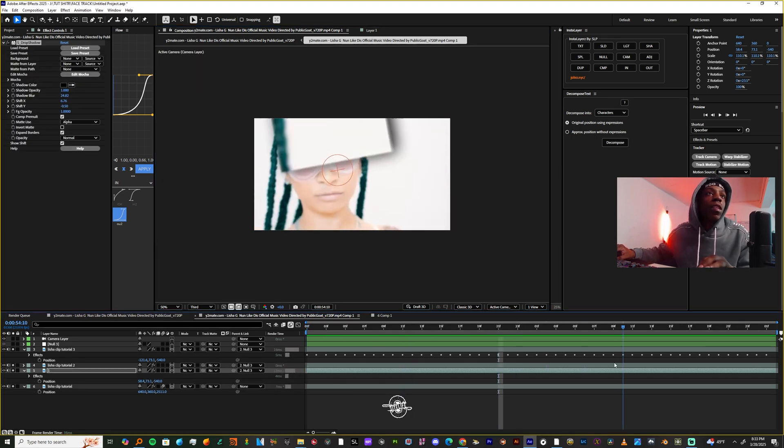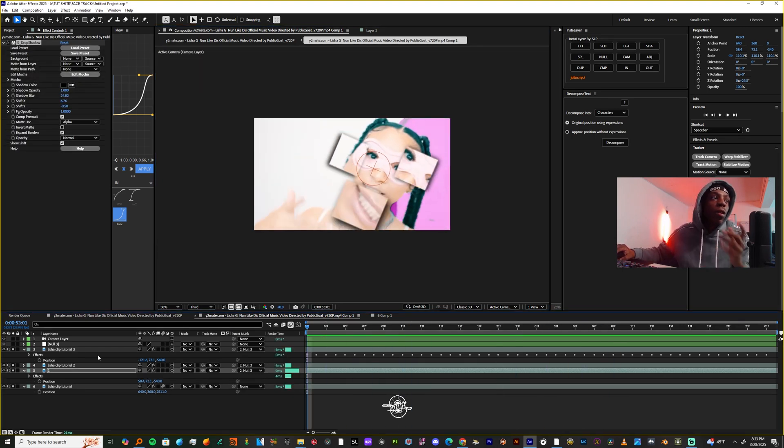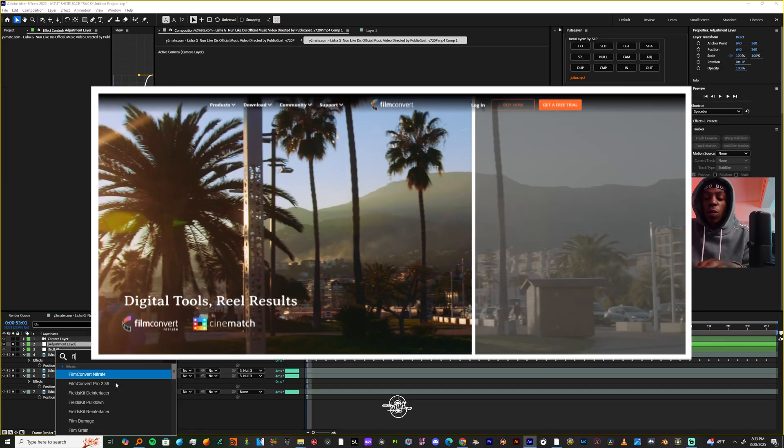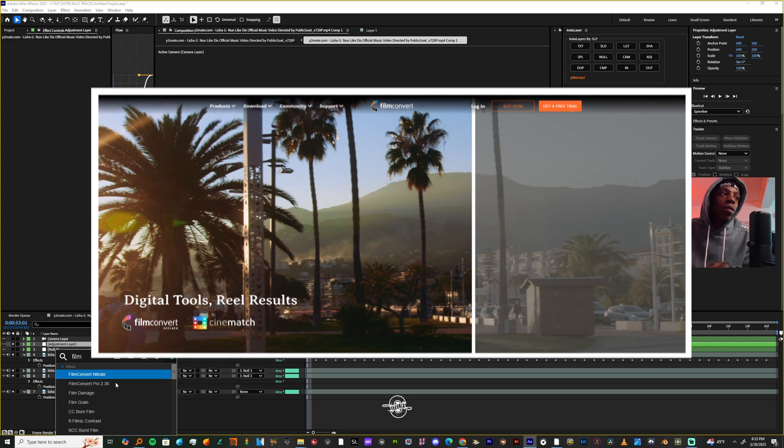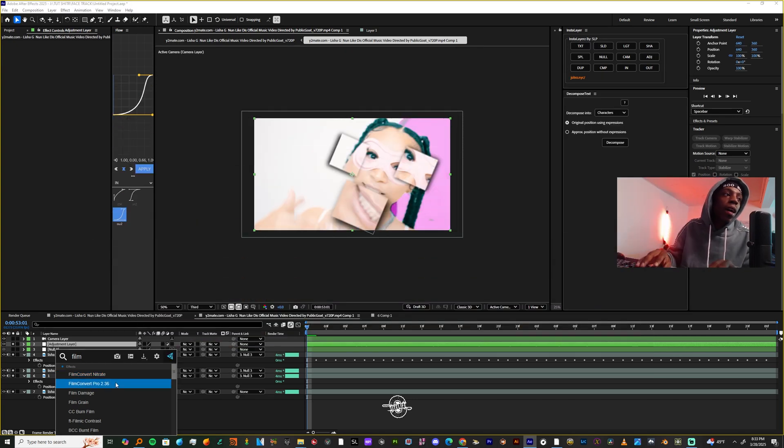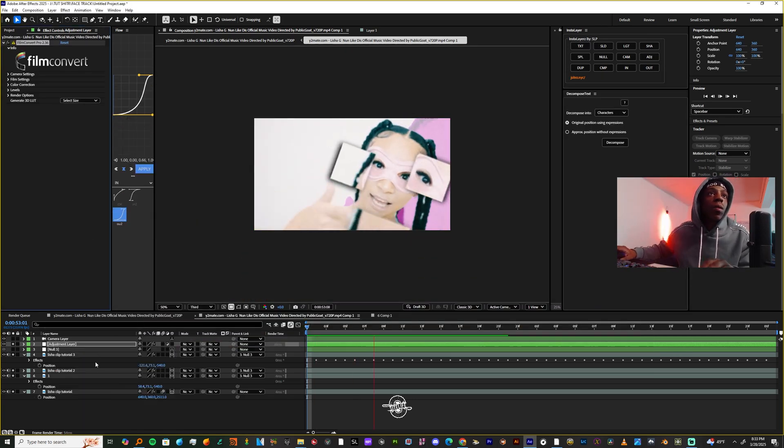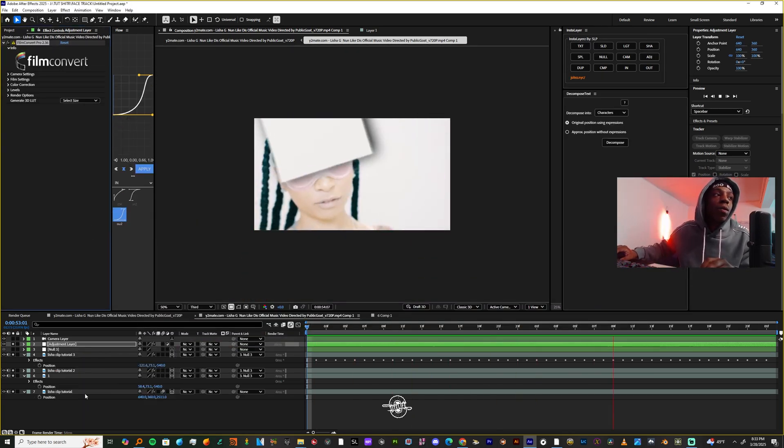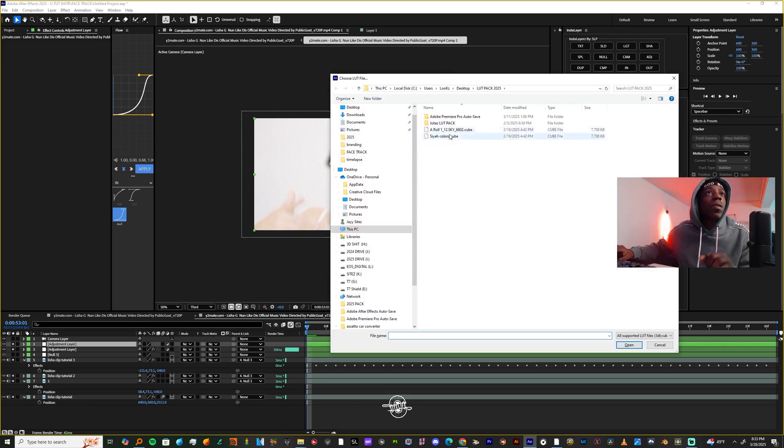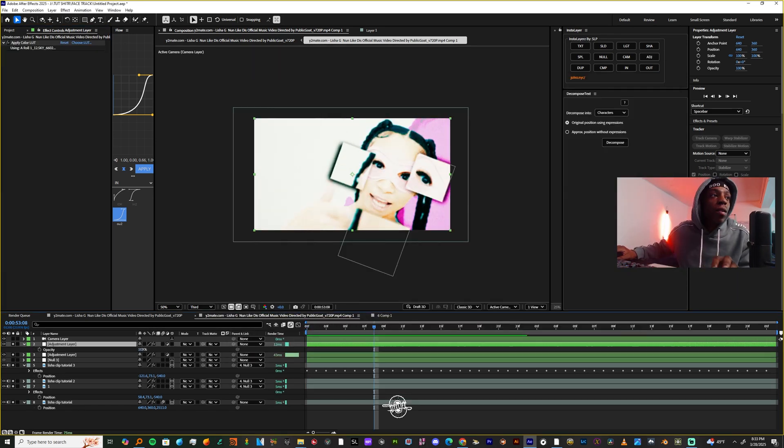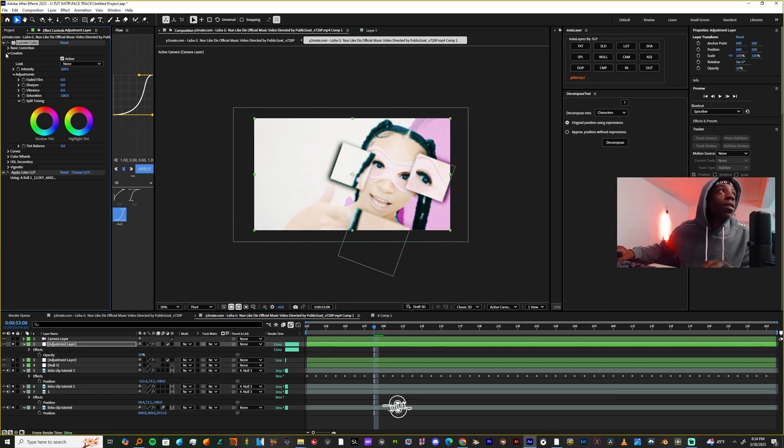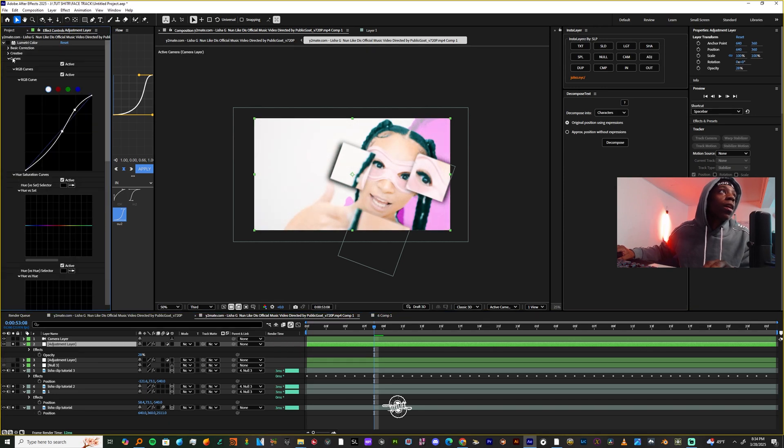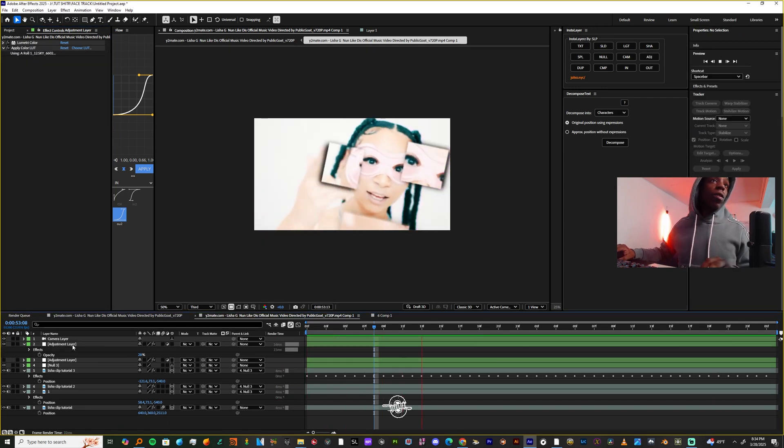And just to give it more of a grungy look, you can use Film Convert. I have Nitrate, or you can use Pro, whichever one you feel more comfortable using. Now I'm just adding some color adjustments for the simple fact that I didn't shoot this video and I wanted this to actually look good before I put it out there.